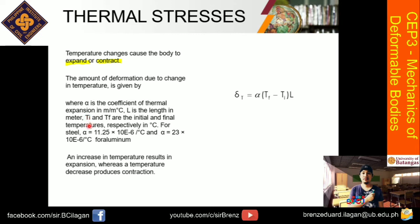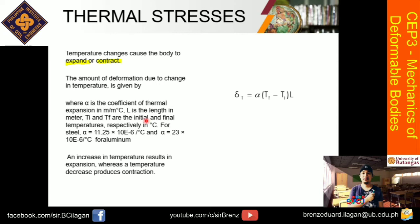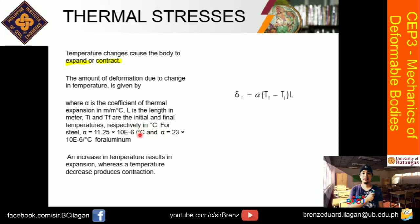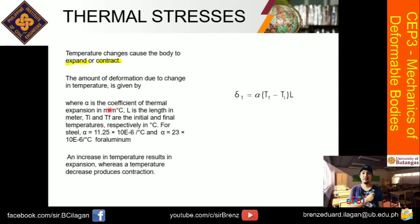For temperature units, there are multiple possible units: degree Celsius, Fahrenheit, Kelvin, and Rankine. Recall your conversion factors because problems may give different units, so you need to convert them to satisfy the units required before solving.